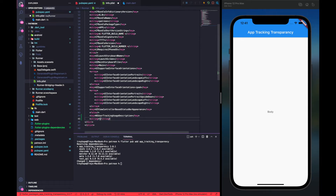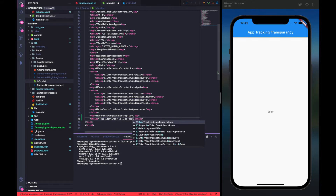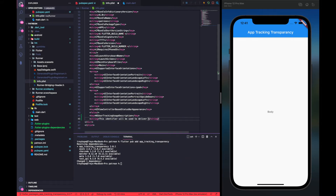Now we pass in the description as a string value. We'll say: "This identifier will be used to deliver personalized ads to you." This description comes from the Flutter packages website — it explains the reason why we're tracking usage in your app. It can be whatever you want; it just has to explain why you're tracking information. We'll save that.